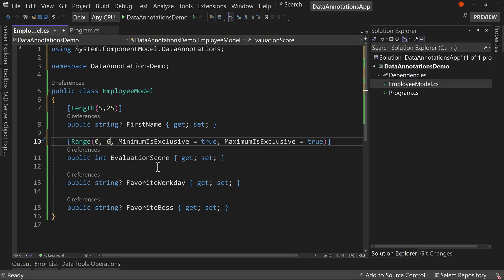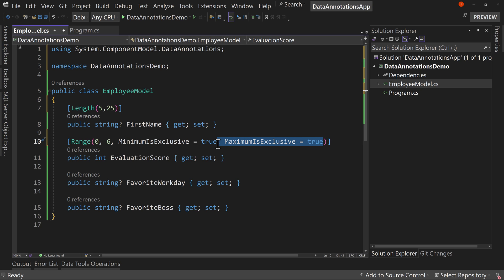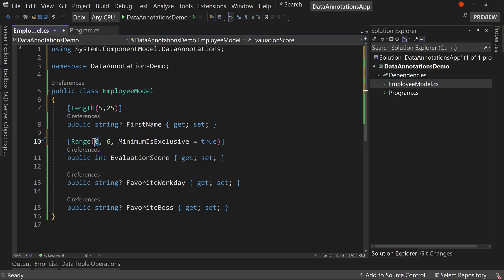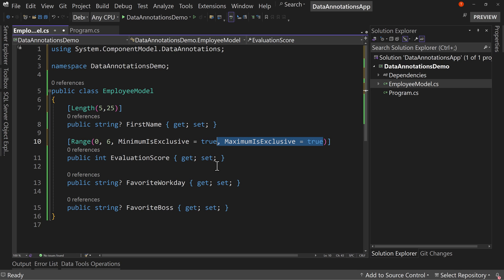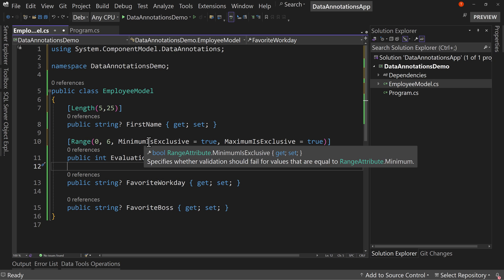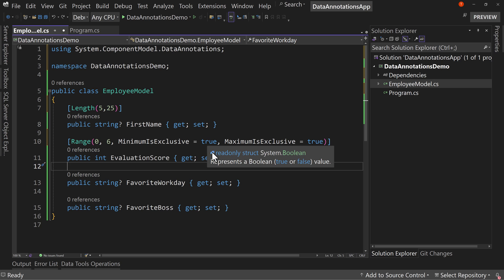We could say zero to six, and that would now be the range is one to five because it's exclusive, meaning we exclude the bottom value, we exclude the top value. Or if we just added one of these, if you just did the minimum, that excludes zero, so it's one to six. This allows us to exclude values.